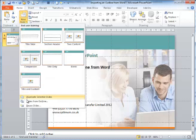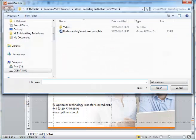From the dialog box, I am able to navigate to the file — Understanding Investment Complete — and choose Insert.